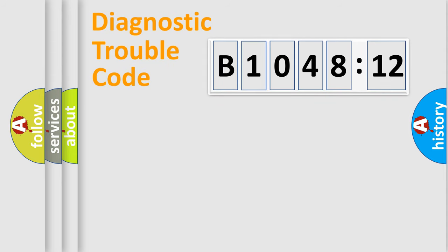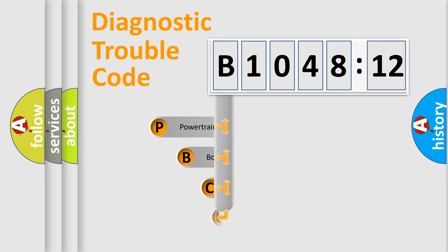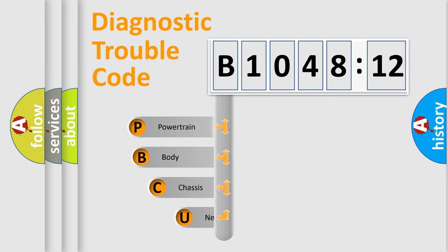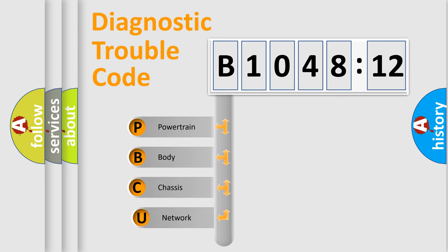Today we will find answers to these questions together. Let's do this. First, let's look at the history of diagnostic fault code composition according to the OBD2 protocol, which is unified for all automakers since 2000.